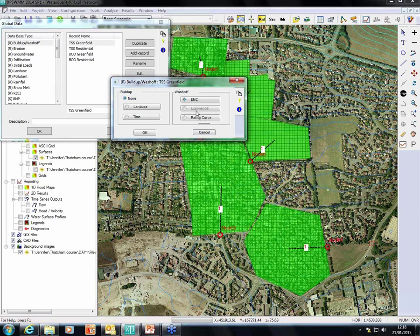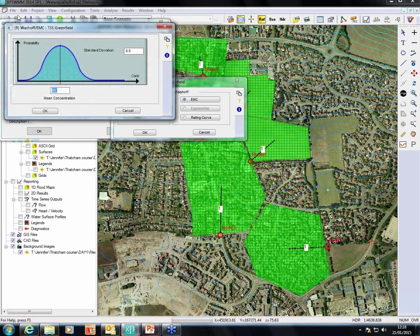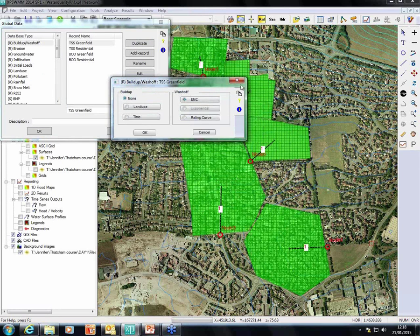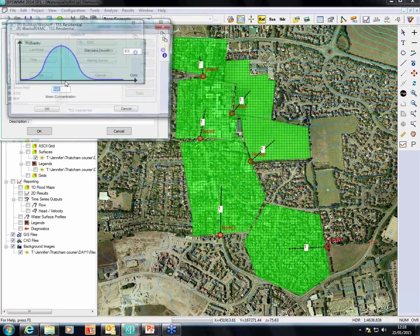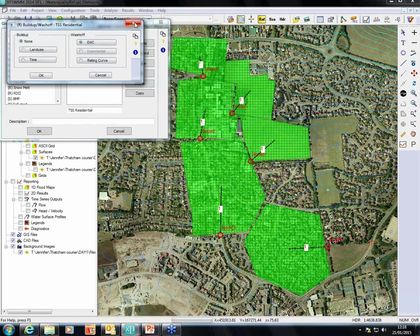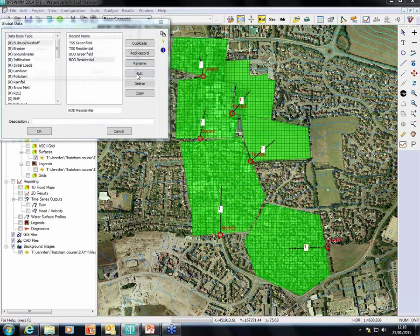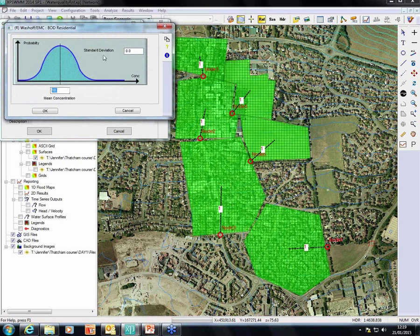As Pete mentioned earlier, we have the option to use the most common way which is given mean concentration, or a more sophisticated way. In the event mean concentration, all we have to do is put the mean concentration for TSS in greenfield — we assumed it's 60 mg per litre. For residential, we assumed it's 100. And for BOD in greenfield, we assume it's 7 mg per litre. For residential areas, it's going to be a little bit more — 10.